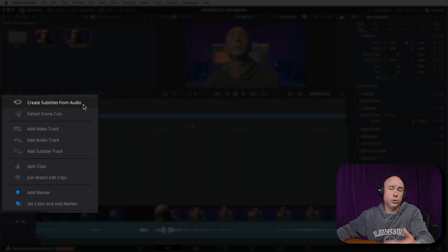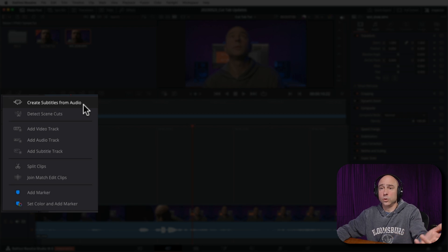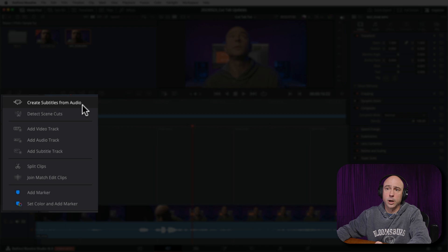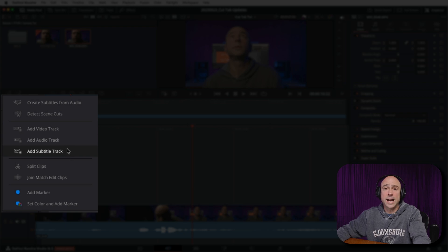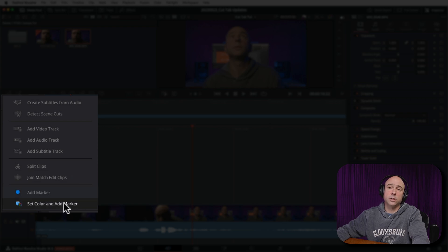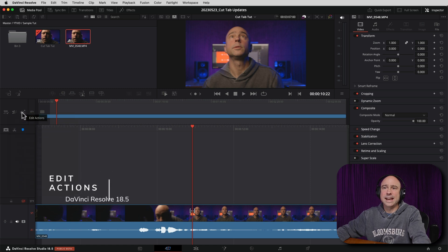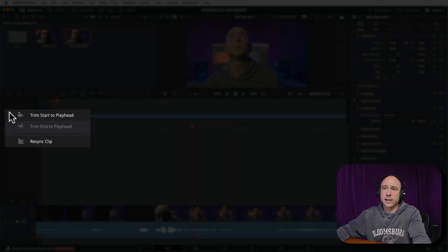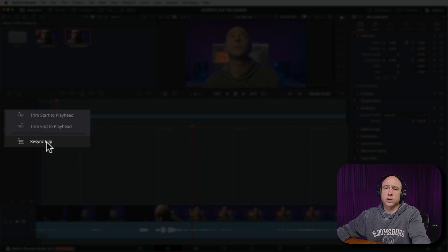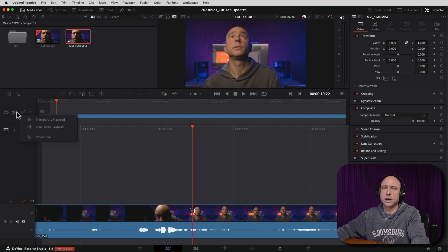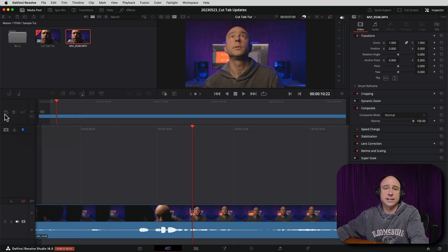The next icon is called Timeline Actions. When we click on that, we've got different things to work within our timeline — we can create subtitles from audio, which is a new feature in DaVinci Resolve 18.5 Studio, detect scene cuts, add video and audio tracks, as well as subtitle tracks right in the Cut tab. We can also split, join, and match clips, add markers, and set marker colors. There's also Edit Actions, which lets you trim to the start of the playhead, trim to the end, and re-sync clips.